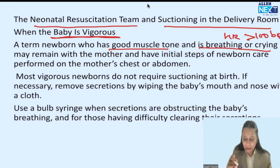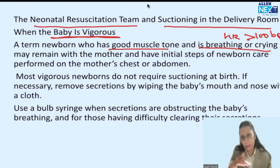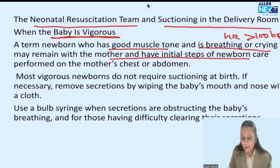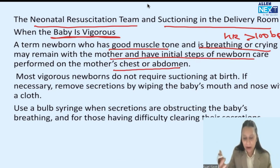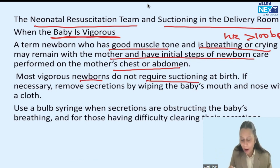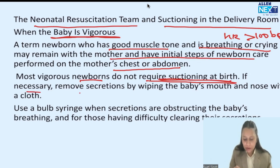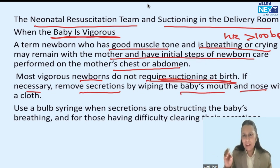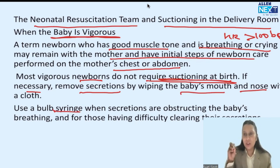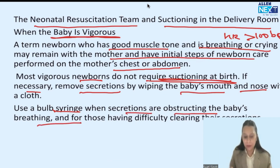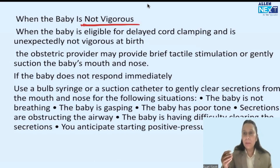If a vigorous baby is meconium-stained — even if the liquor is meconium-stained — we don't always require suctioning. We perform the initial steps of newborn care and hand the baby to the mother. Most vigorous newborns do not require suctioning at birth. If necessary, just remove secretion by wiping the baby's mouth and nose with a soft cloth. If the baby has a little difficulty coughing, we can gently suction the mouth using a bulb syringe — not a suction catheter — as the bulb syringe is a soft suctioning method.